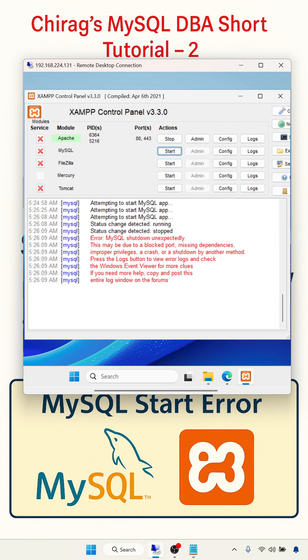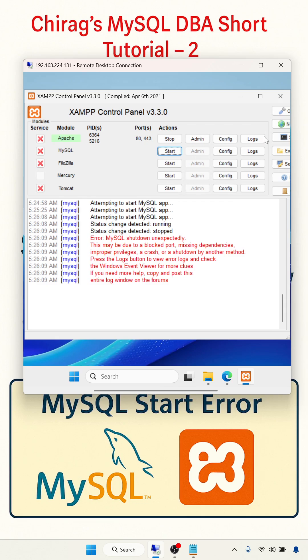This may be due to a blocked port, missing dependency, improper privileges, or shutdown by another method. So we'll try to fix it and go through the step-by-step process to fix the error.